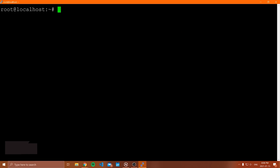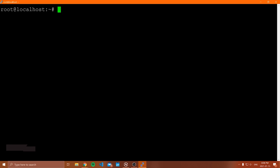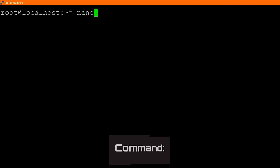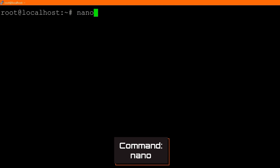The first editor I'm going to show you is personally my favorite when I'm using a Linux machine, simply because it's really simple and super easy. A lot of times all I need to do is copy, paste something, or write a few lines, and I find nano is the easiest to do that in. To access nano, you simply type nano.